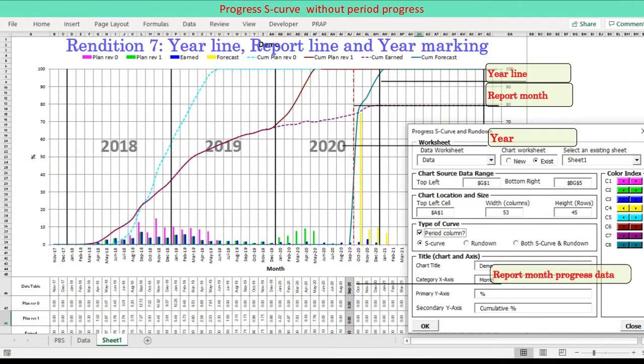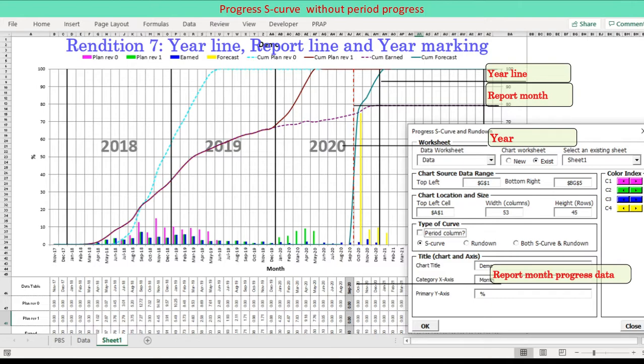Year vertical lines and report month line are added. Error bars function is programmed to do so. Year marks are added in the chart. Report month line is added. Report month data highlighted.